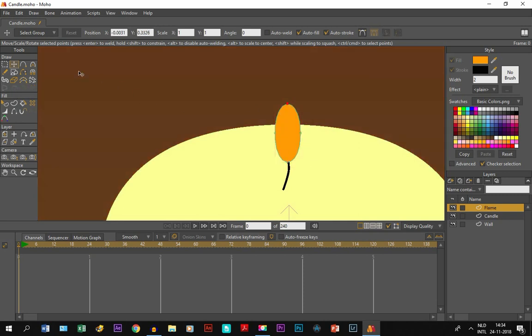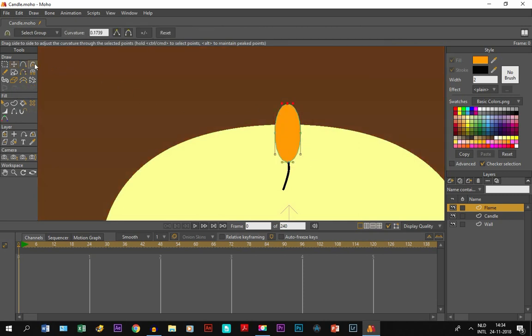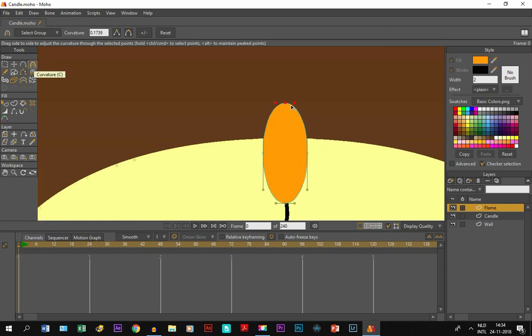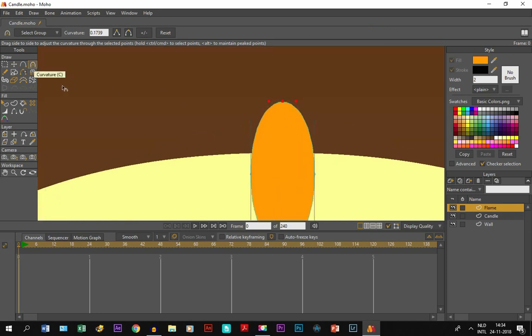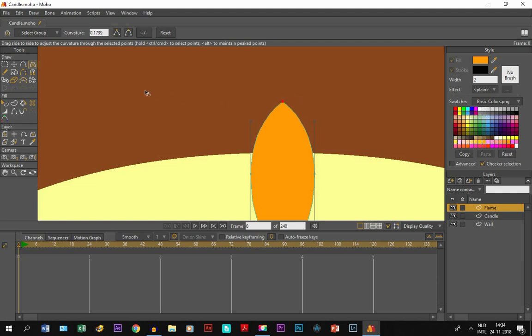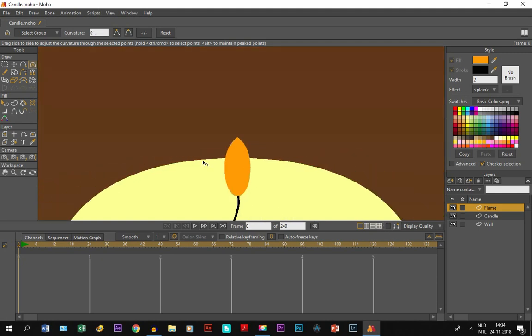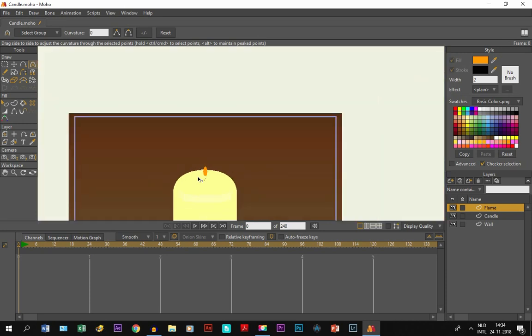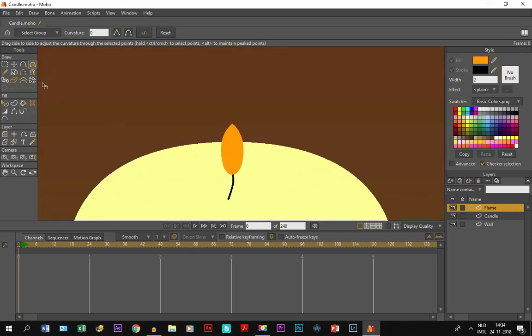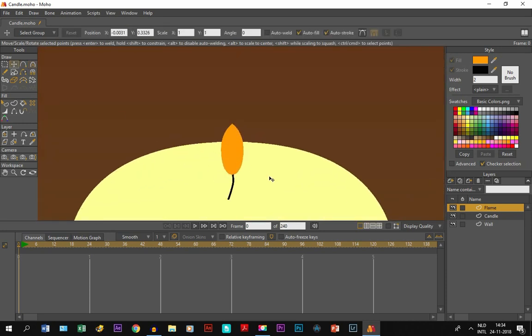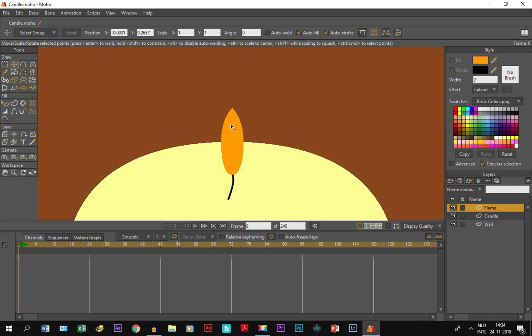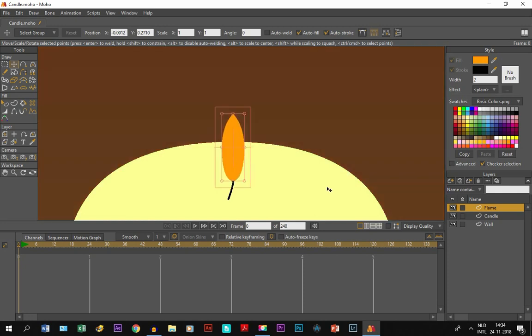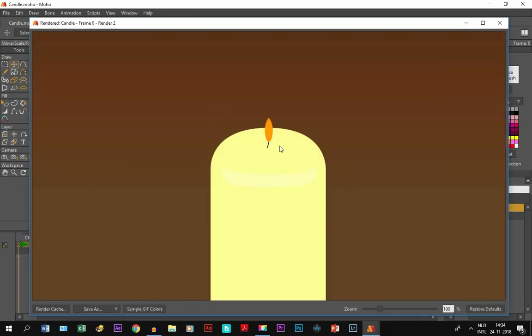Then I'm going to select this top point and make it a little bit sharper. With the curvature tool, I click on it, hold it, and move to the left so it gets pointy. Like this. Then I'm going to make it a little bit bigger. There we go. So if I click on preview by pressing Control R, it looks like this.